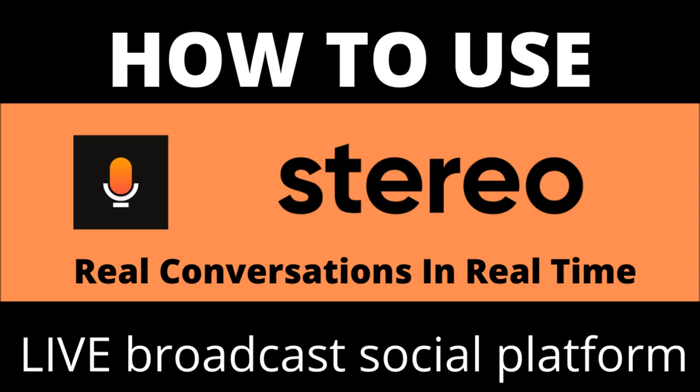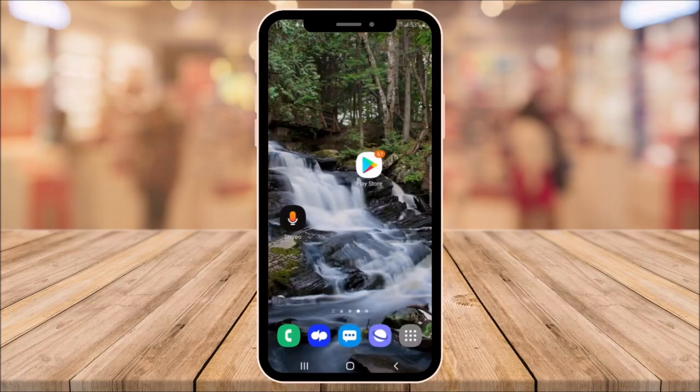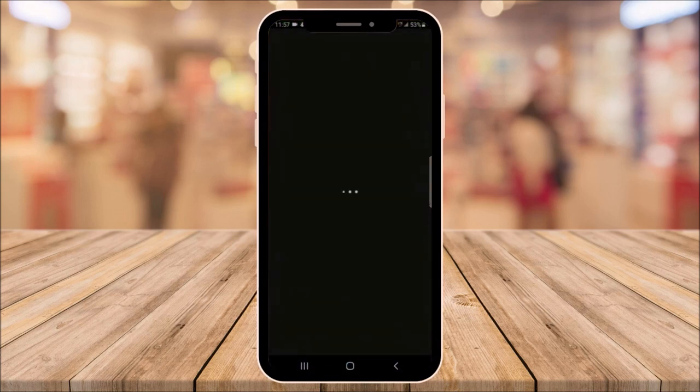If you don't already have Stereo, download it from your app store. Once you have it, open the app.